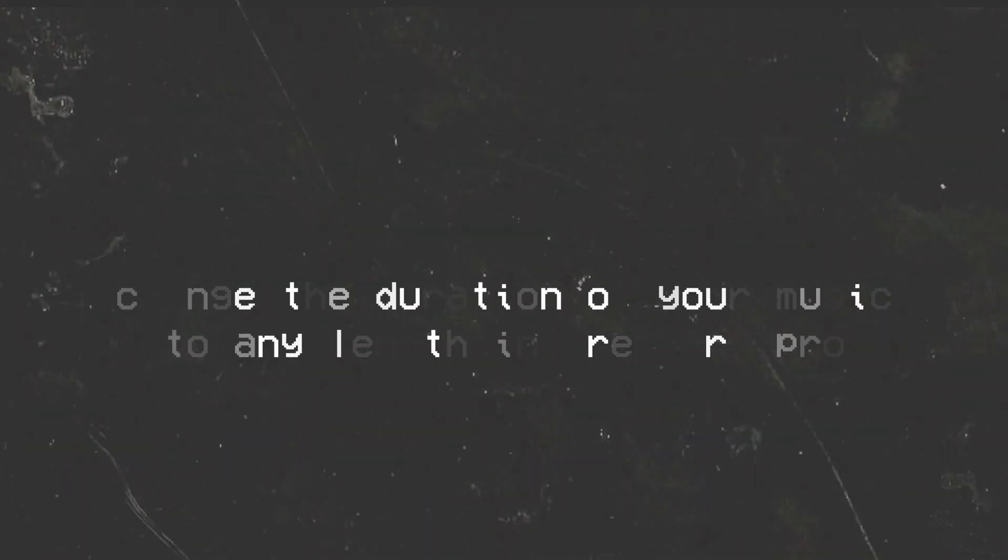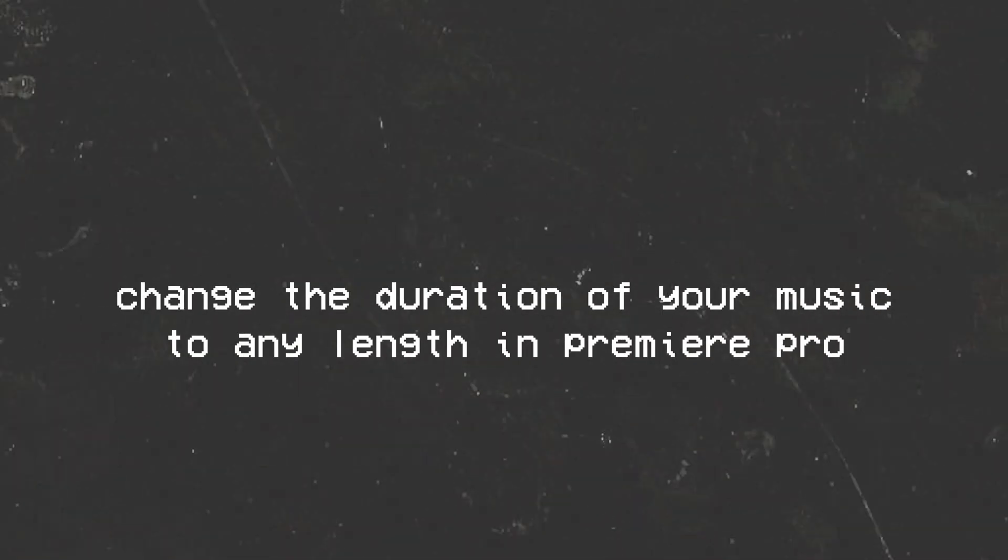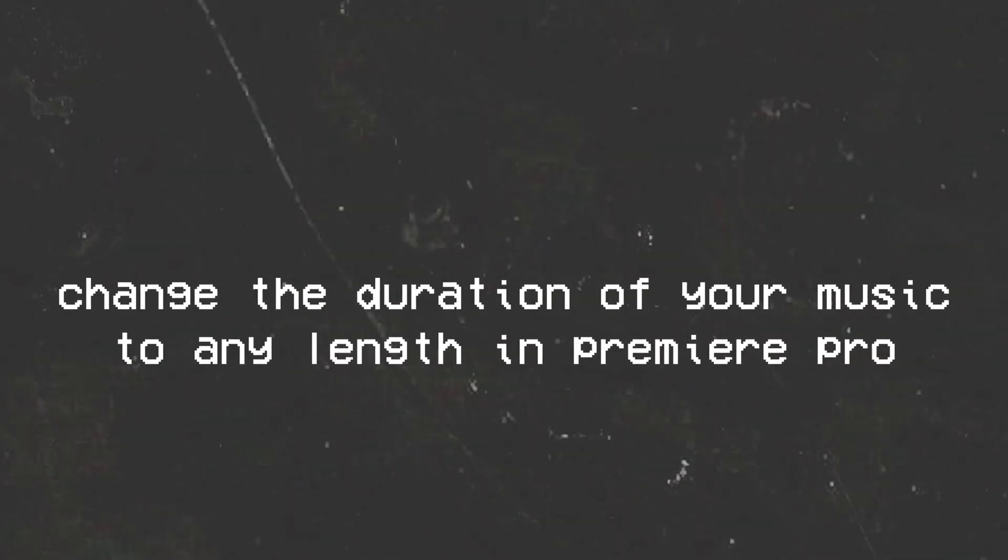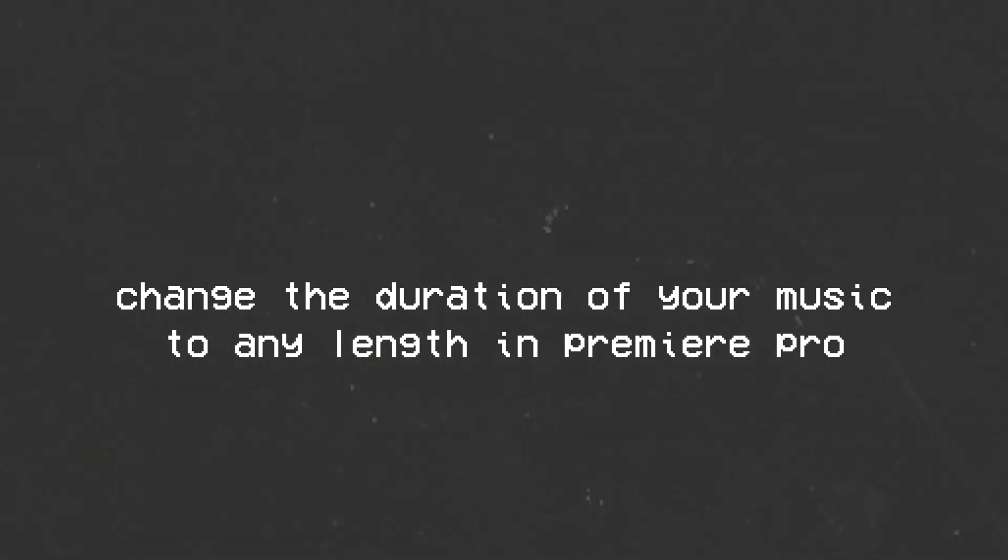What's up guys, my name is Seb and in today's video I'm going to show you how you can seamlessly change the length of your music in your videos. So if your music track is only two minutes long but your entire video is 10 minutes long, I'm going to show you how you can change the length of your music to the exact length of your video without doing any sort of duplications or anything like that.